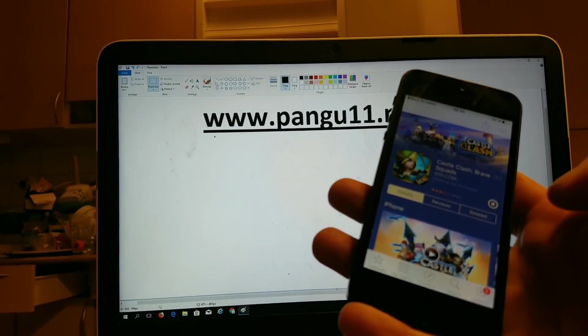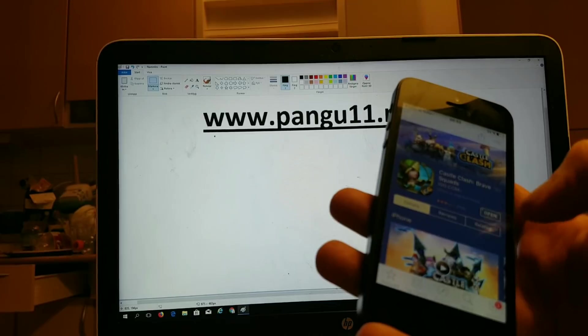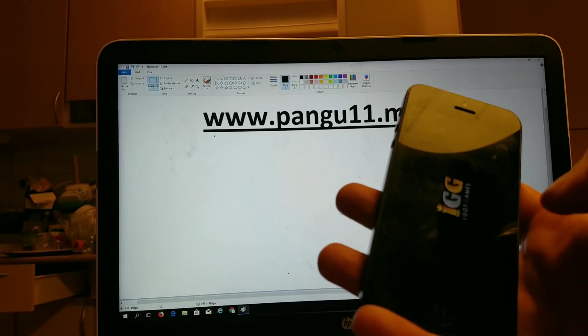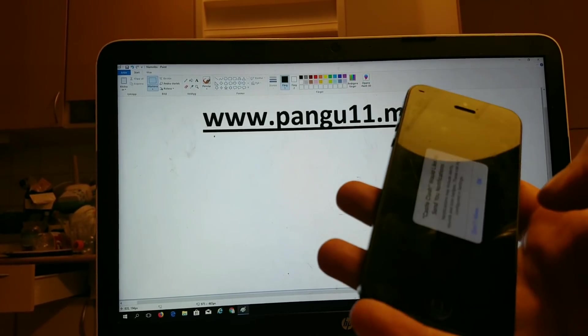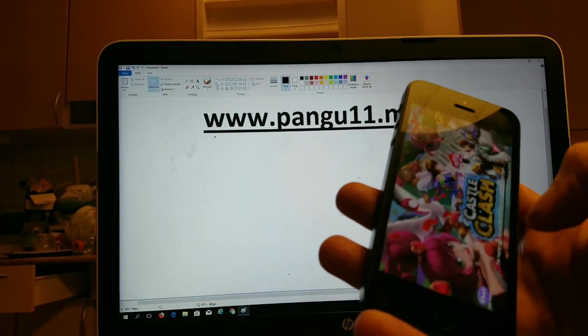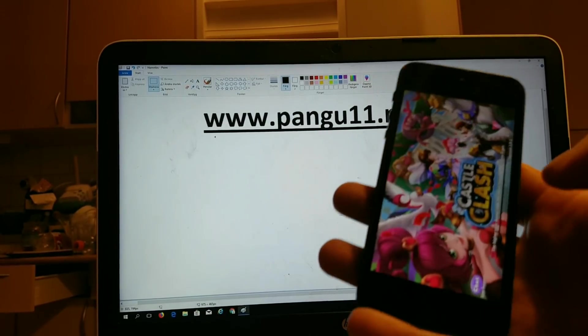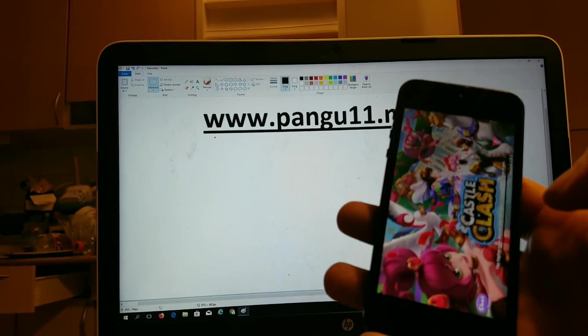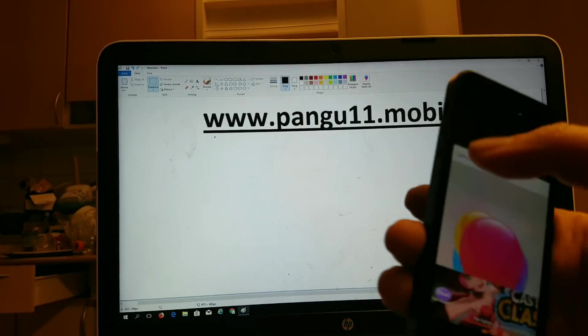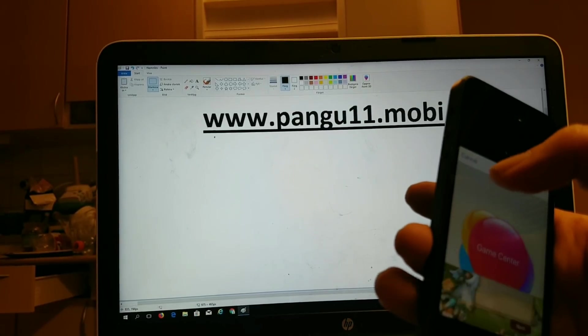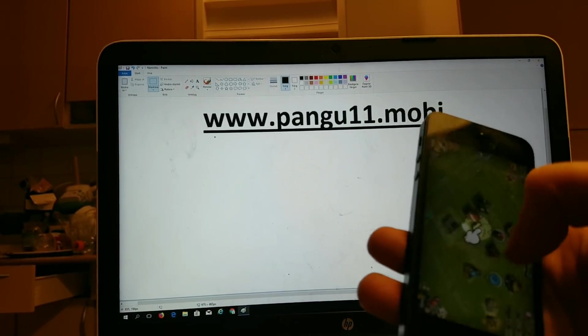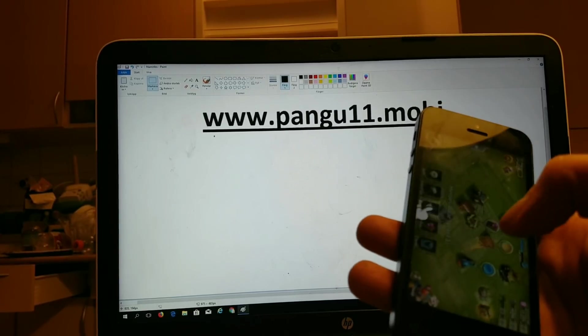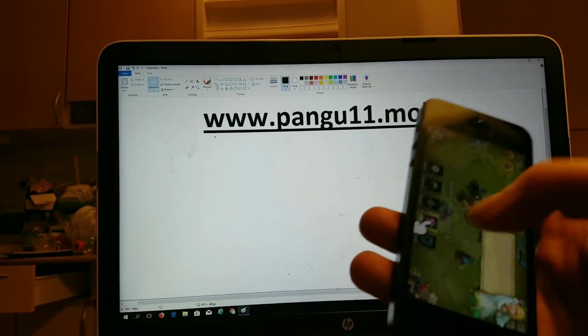Unlike the semi-tethered and such, with those you have to re-jailbreak every time you start your device. You don't have to do this because this is a fully untethered jailbreak. So you can restart your device anytime you want. If the phone runs out of battery then simply charge your phone and start it up and everything will be working right out of the box.